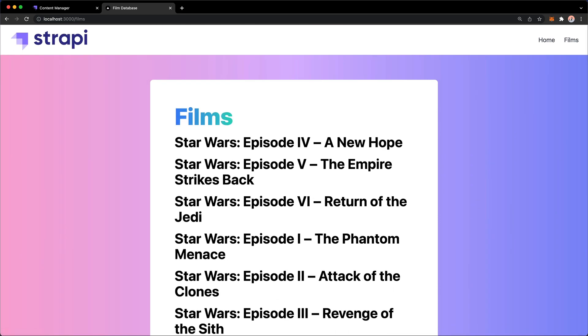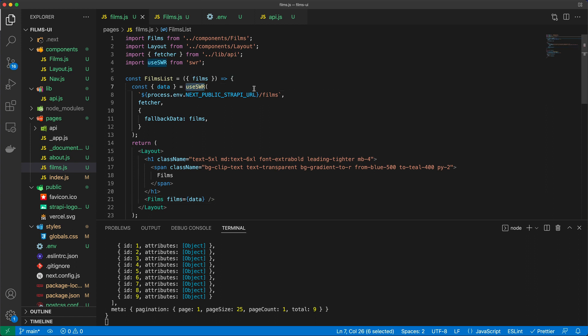Now, the whole reason why we're using this stale while revalidate pattern is that we can enable pagination. Now, how do we enable pagination? Well, let's quickly go back to Insomnia,